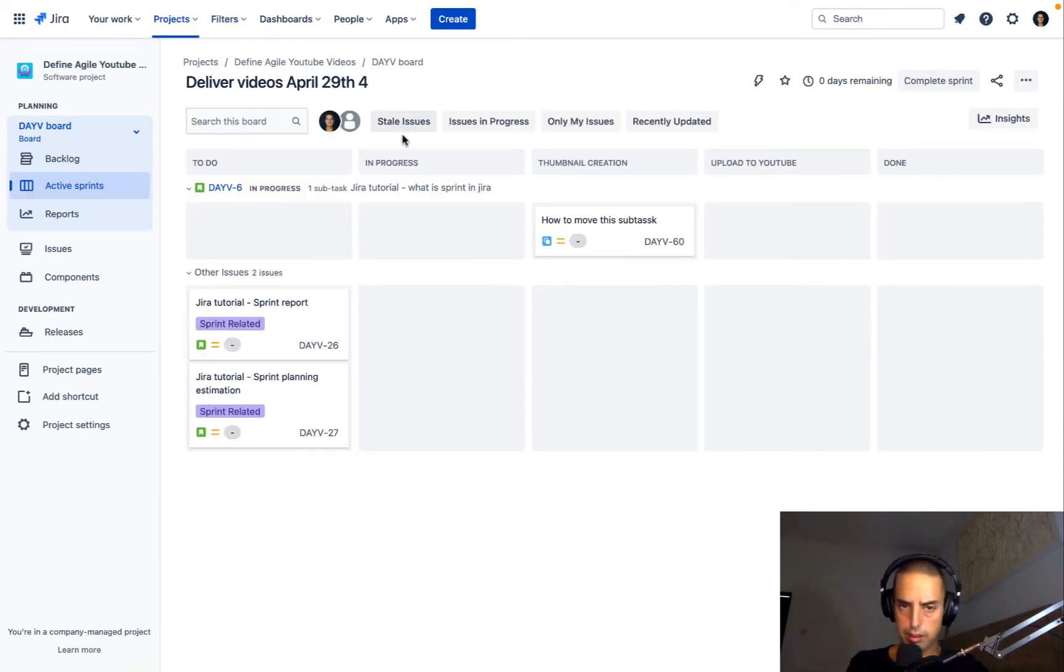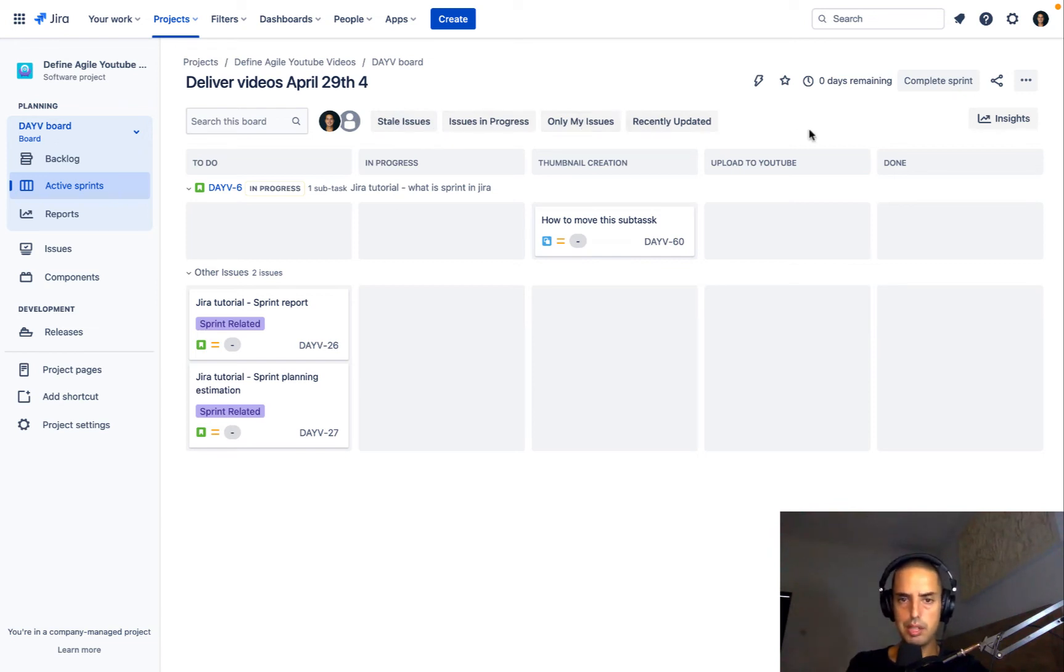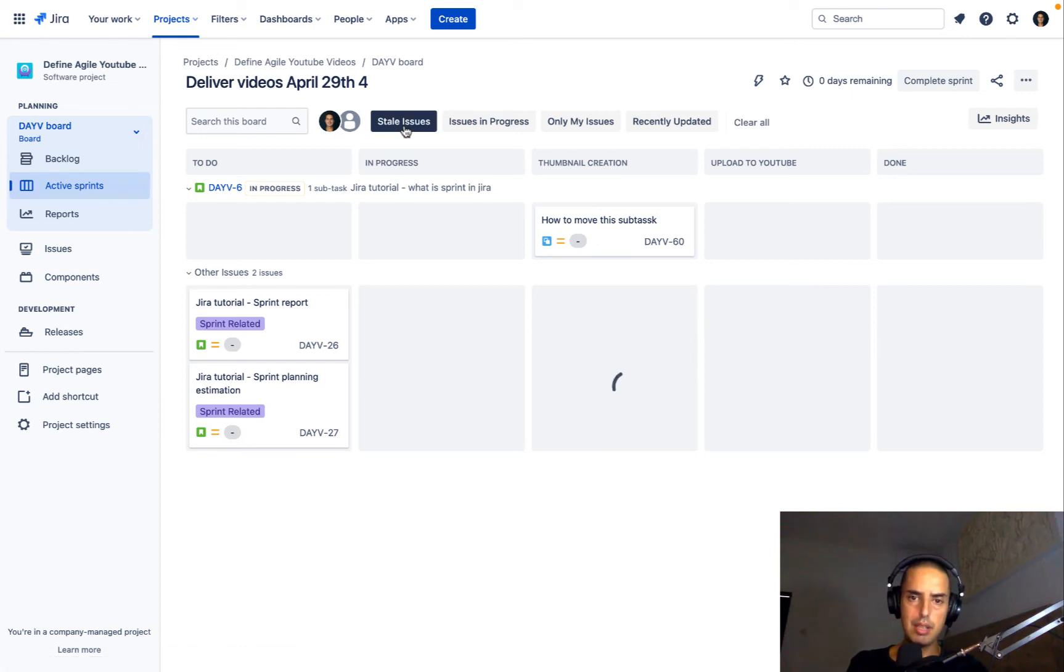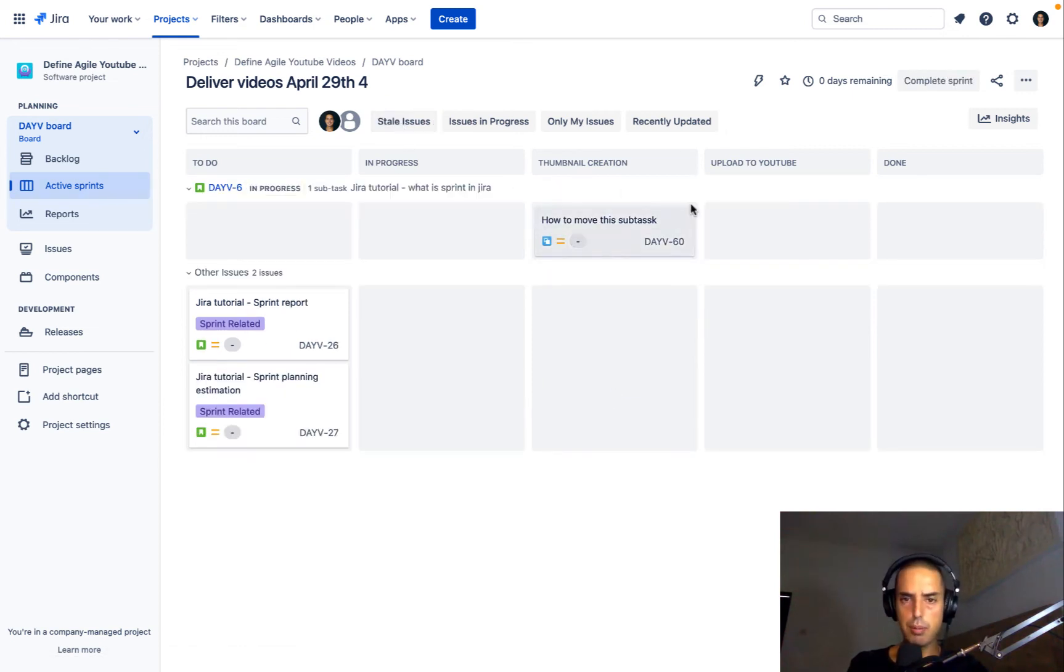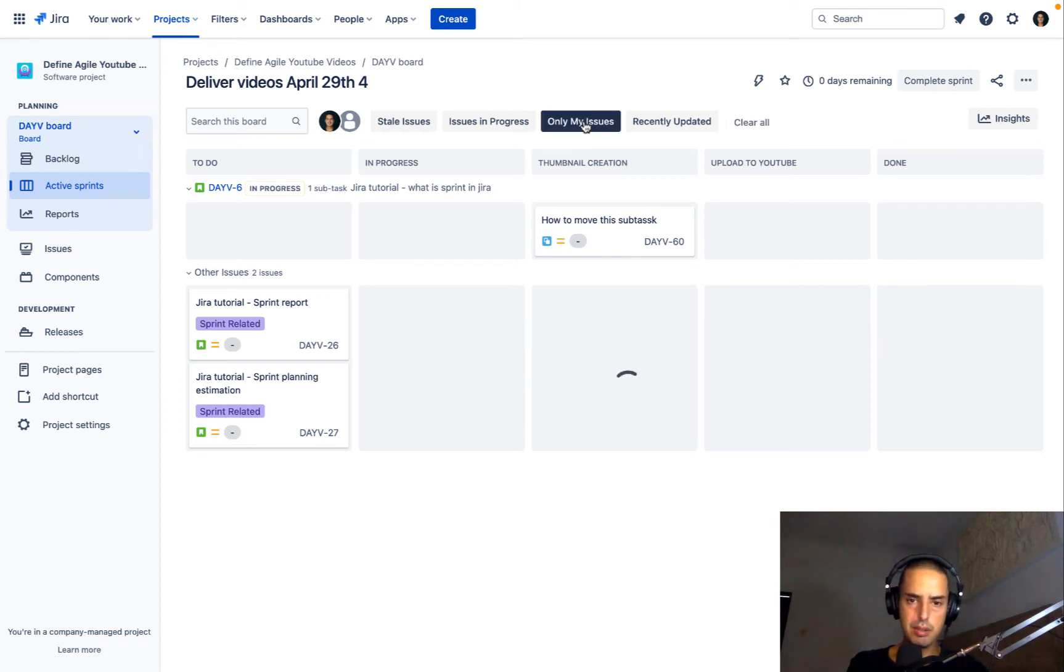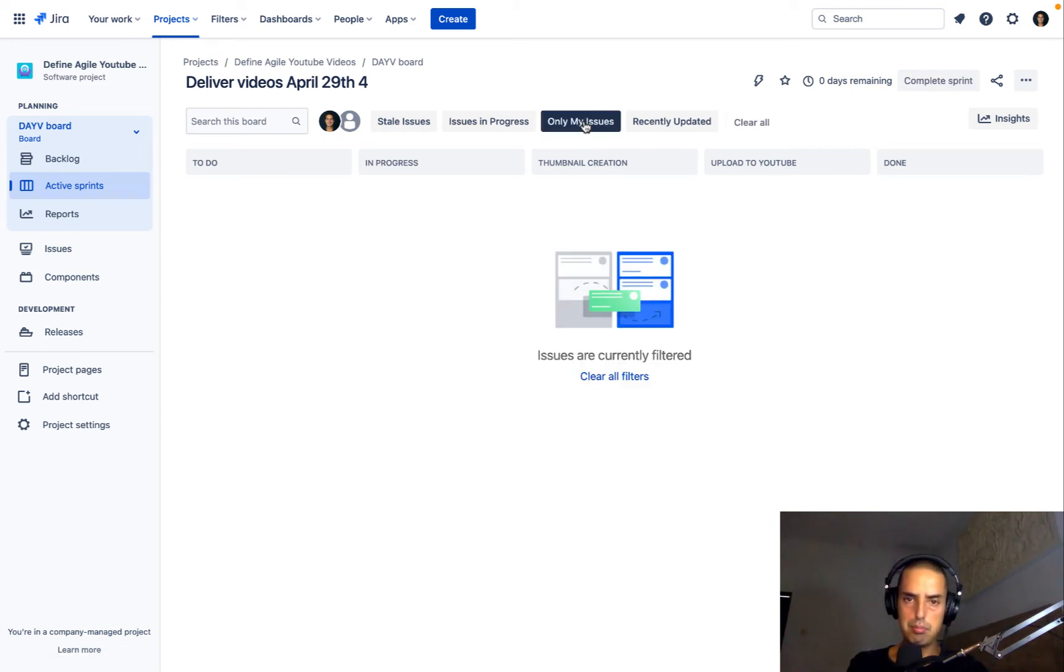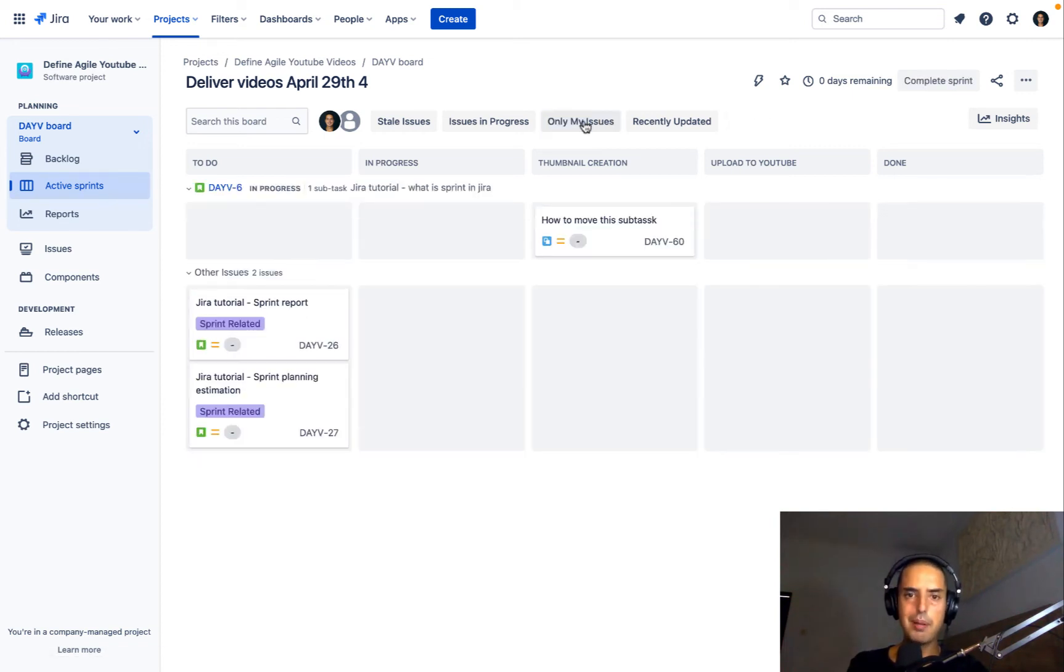And quick filters things like that. Stale Issues, Issues in Progress, Only My Issues. So all of this were created, and you can click on it, and it will show you. Stale Issues, Issues that haven't been touched for a while, Only My Issues, it will show only my issues, none of them are mine. How to create one for Unassigned, let's say.